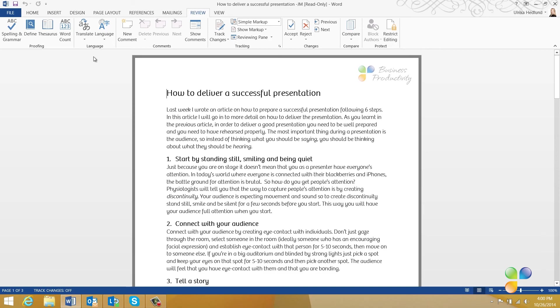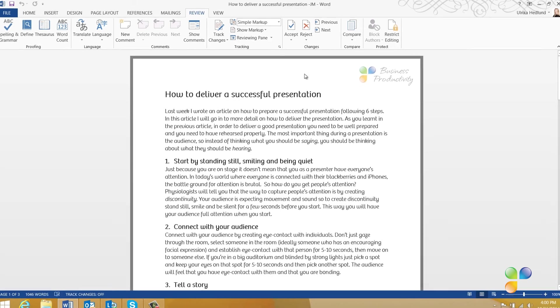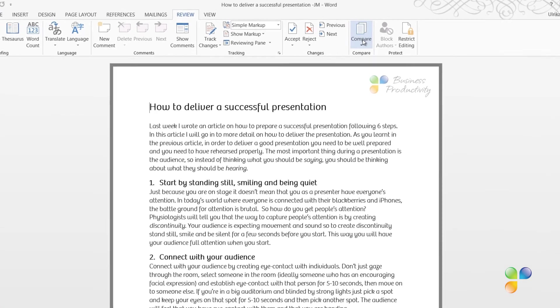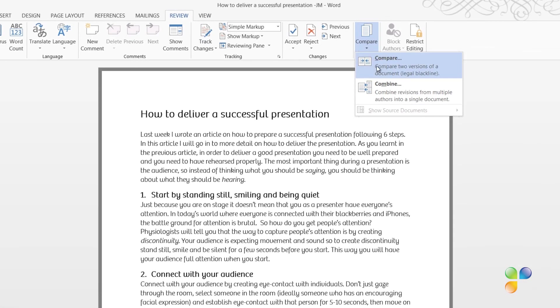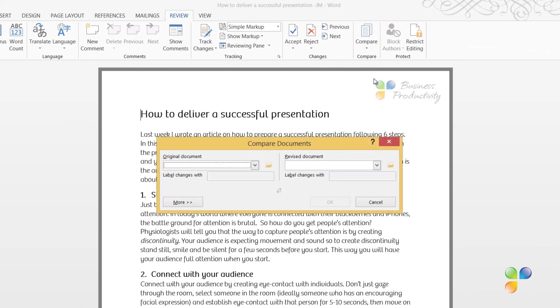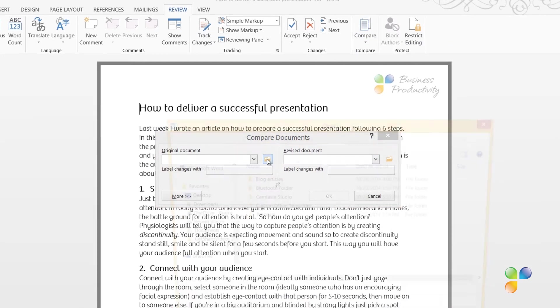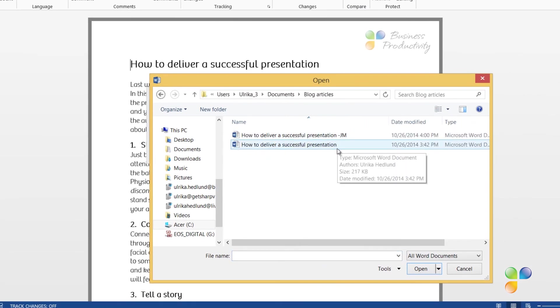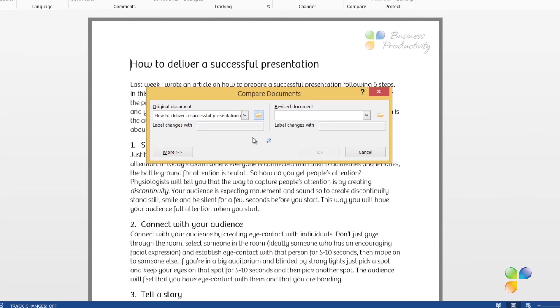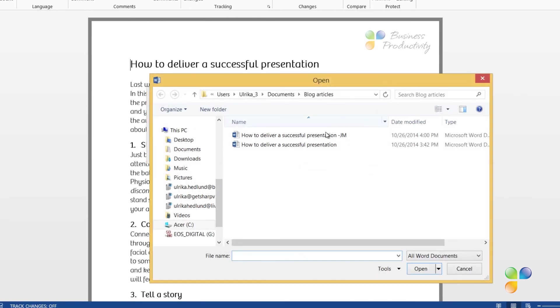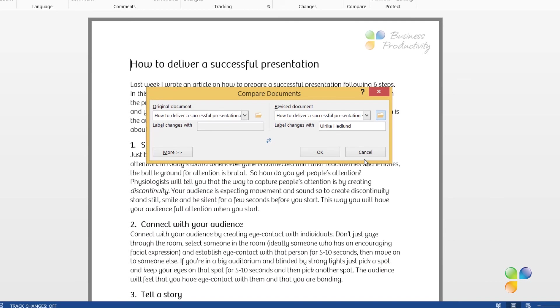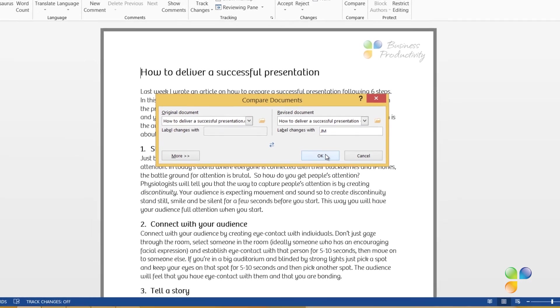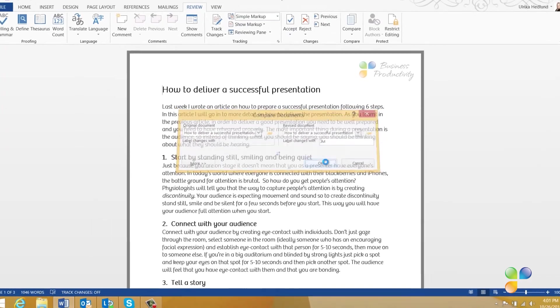To compare two documents, click the Review tab, and then Compare. First, select the original document. Here, I'll open up the document I sent to Jacob for him to review. Then, open up the revised document where the changes were made. You can choose to label the changes. Here, I'll mark them with Jacob's initials, JM, and then click OK.